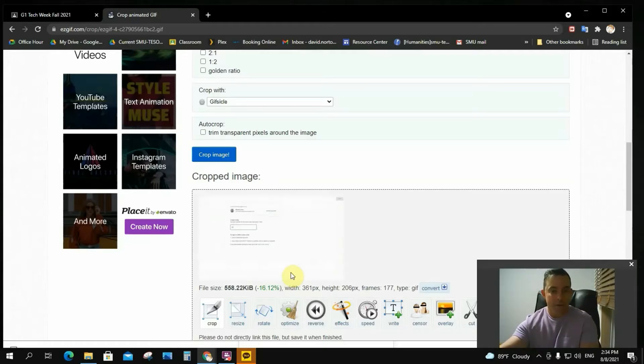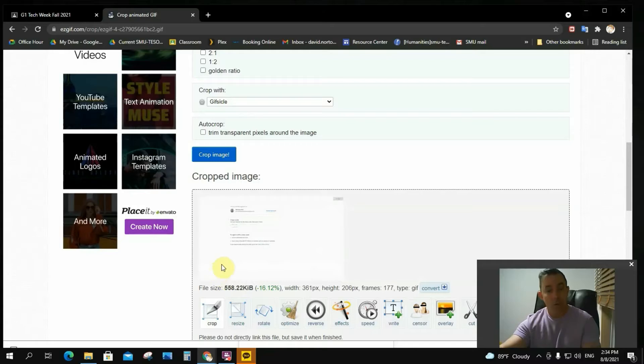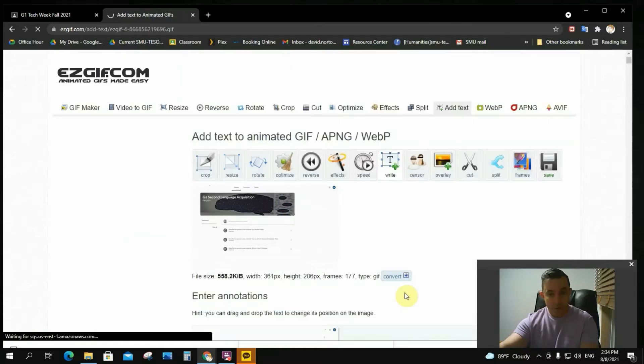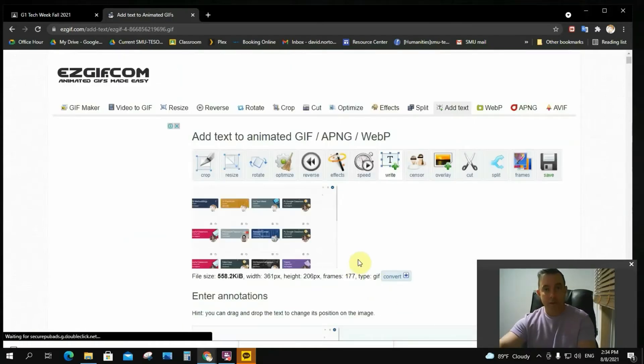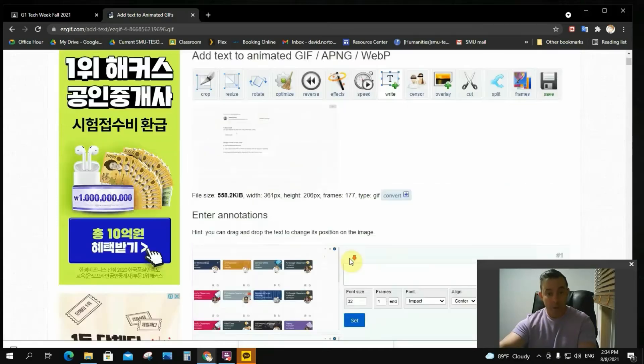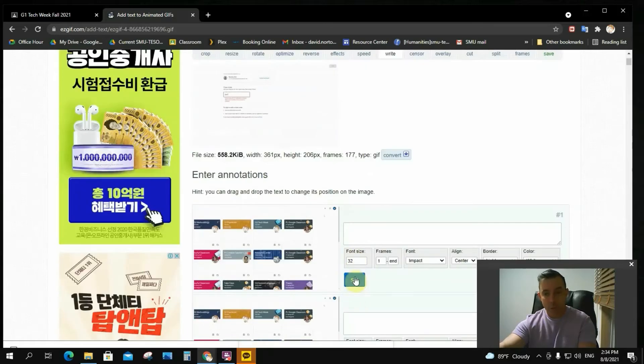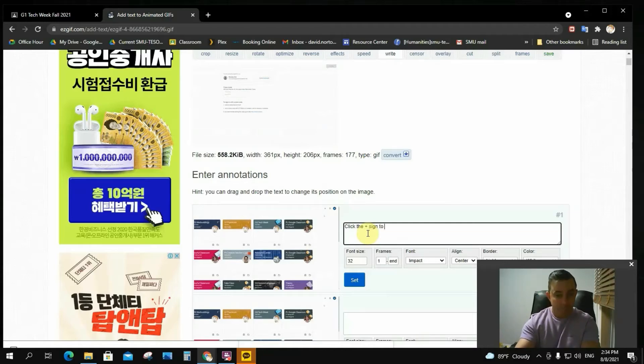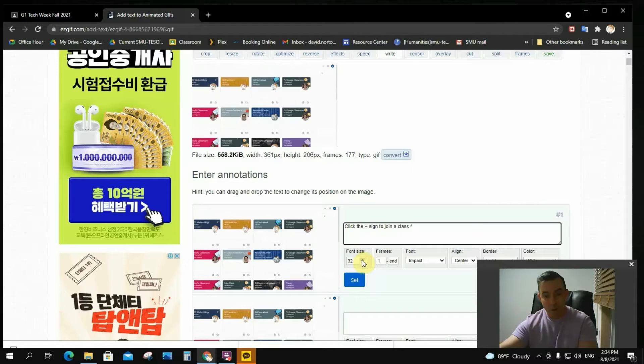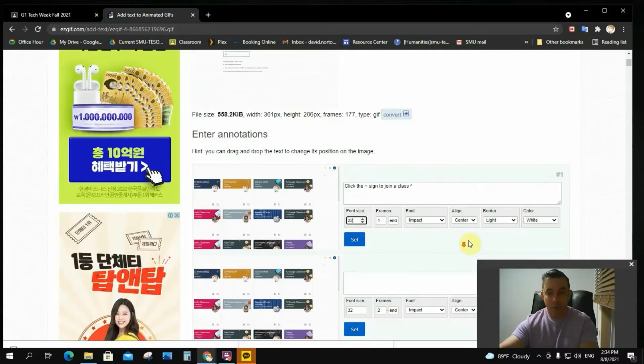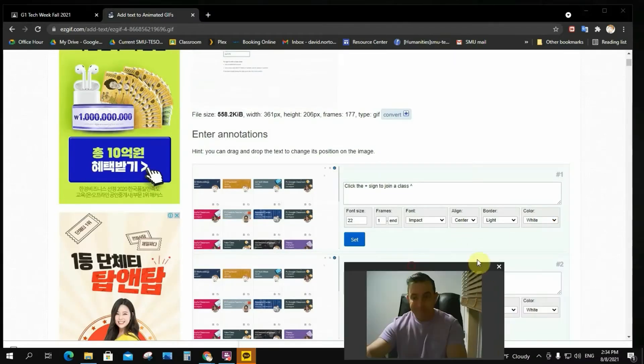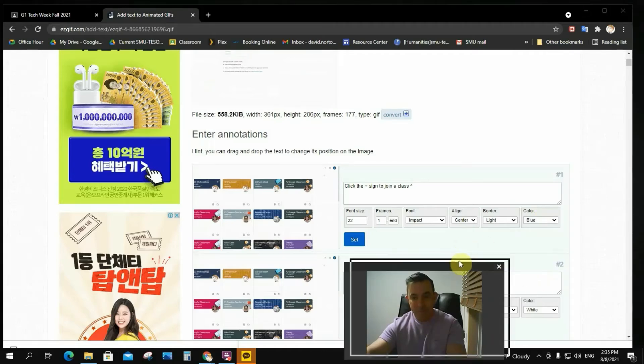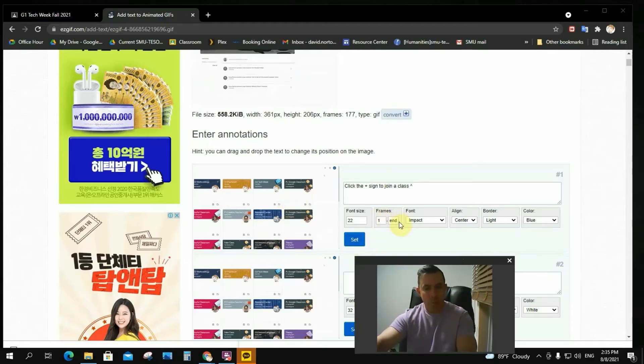But I'm not done because it's kind of small. So I want students to be able to see the important information like my instructions, and the class code. So I'm going to add some text. So I click on write. Now this is a beautiful feature because it allows you to enter your annotations by frame. And if you scroll down, there are a lot of frames here. So the first thing I want to say is something like, click the plus sign to join a class with a little carrot to point at it. I know the font size is rather large in this case to fit all that there. So I'm going to bring it down to about 22. Let's make blue color. The blue color I choose for everything because I just think it's very visible.